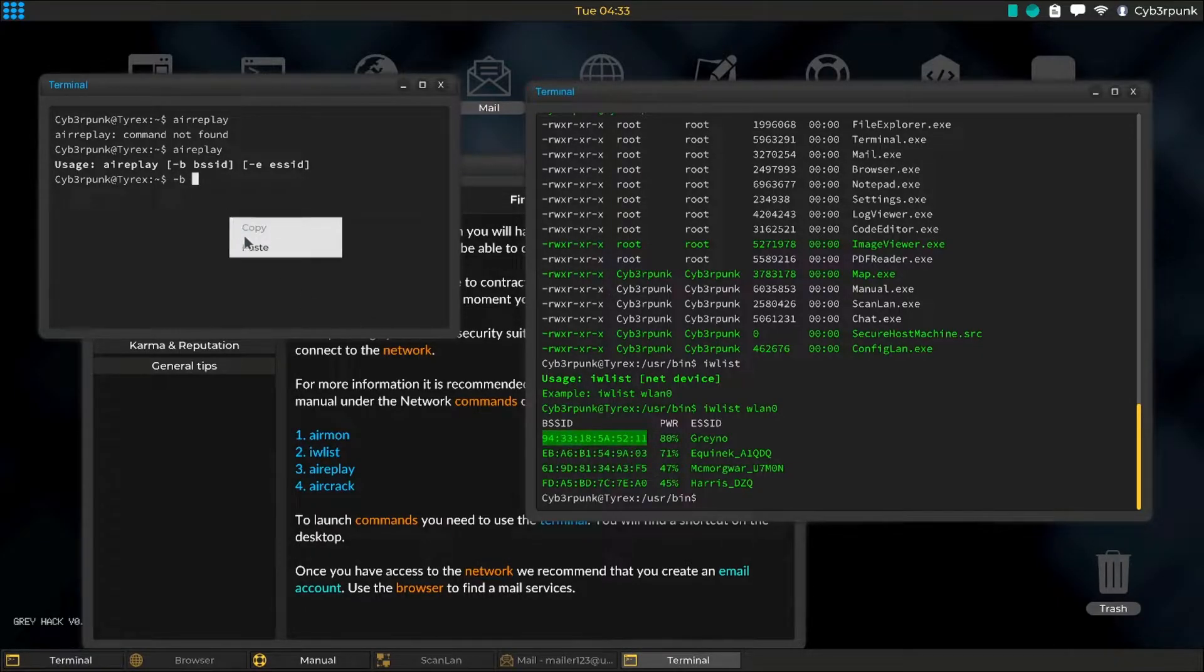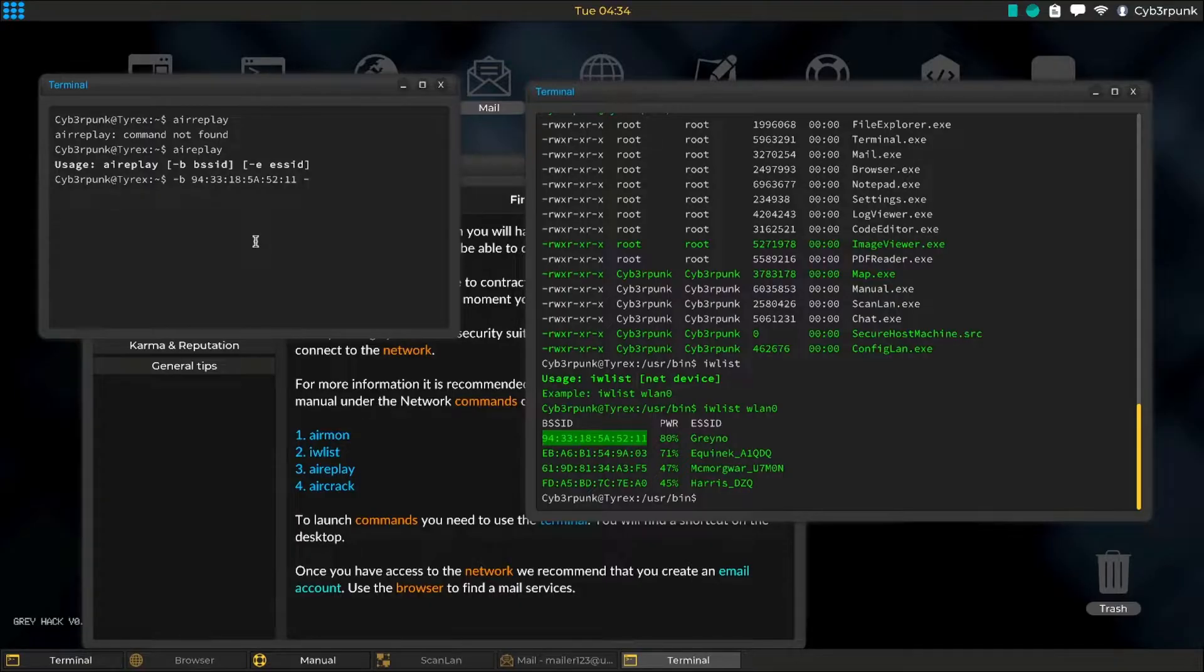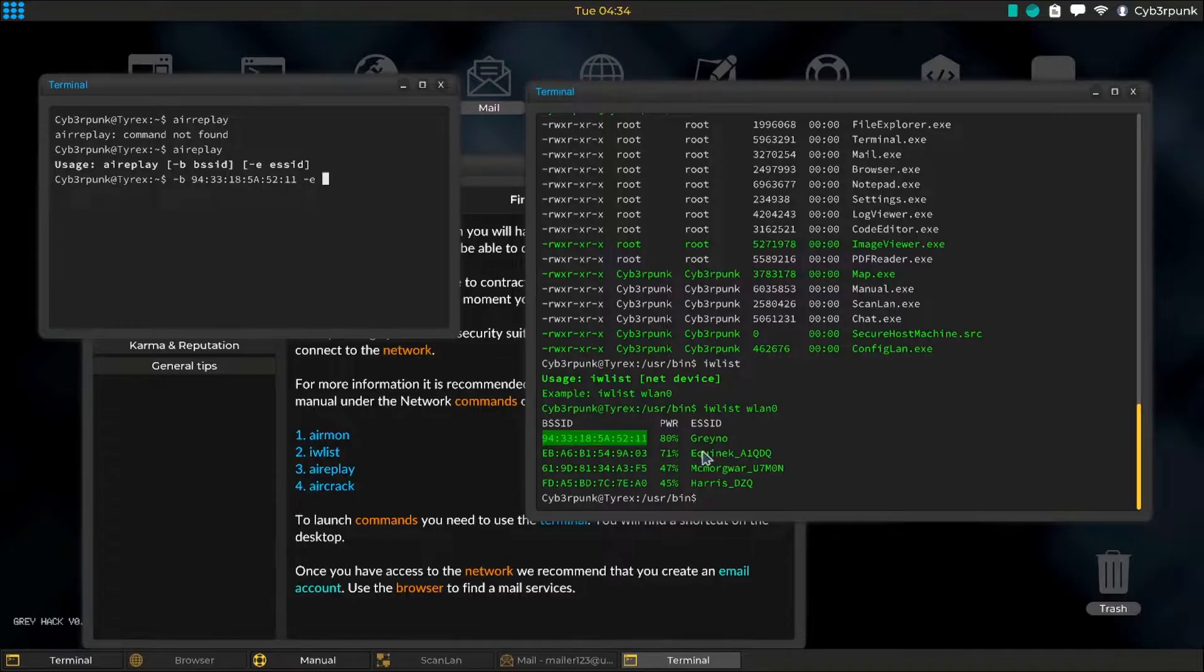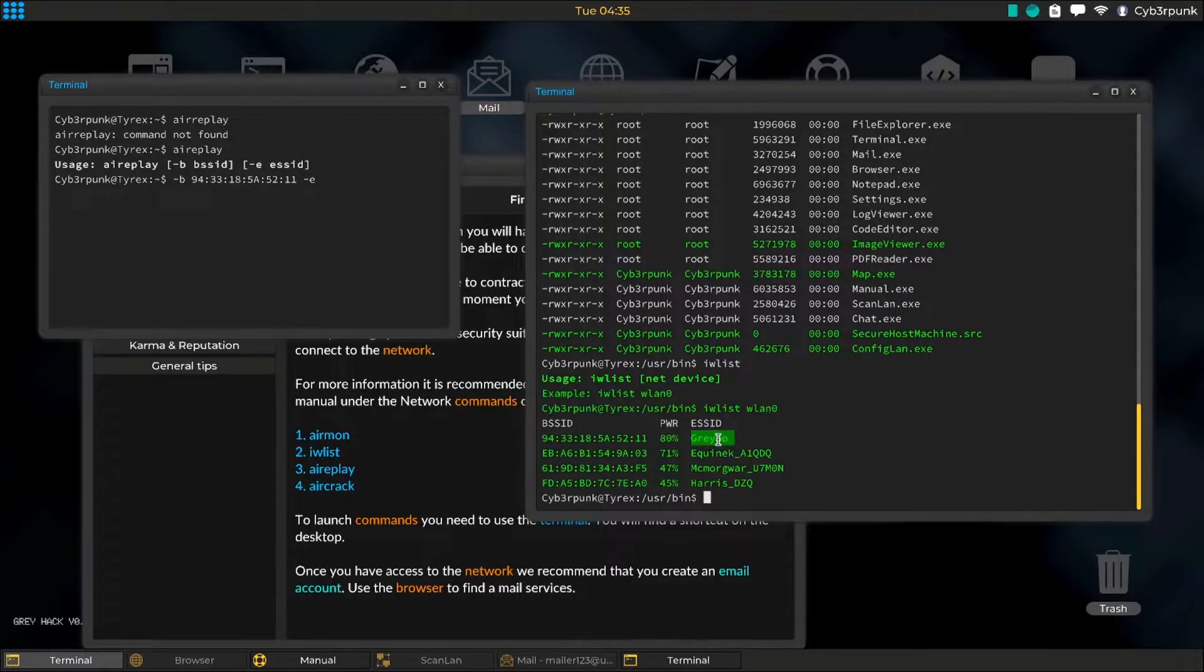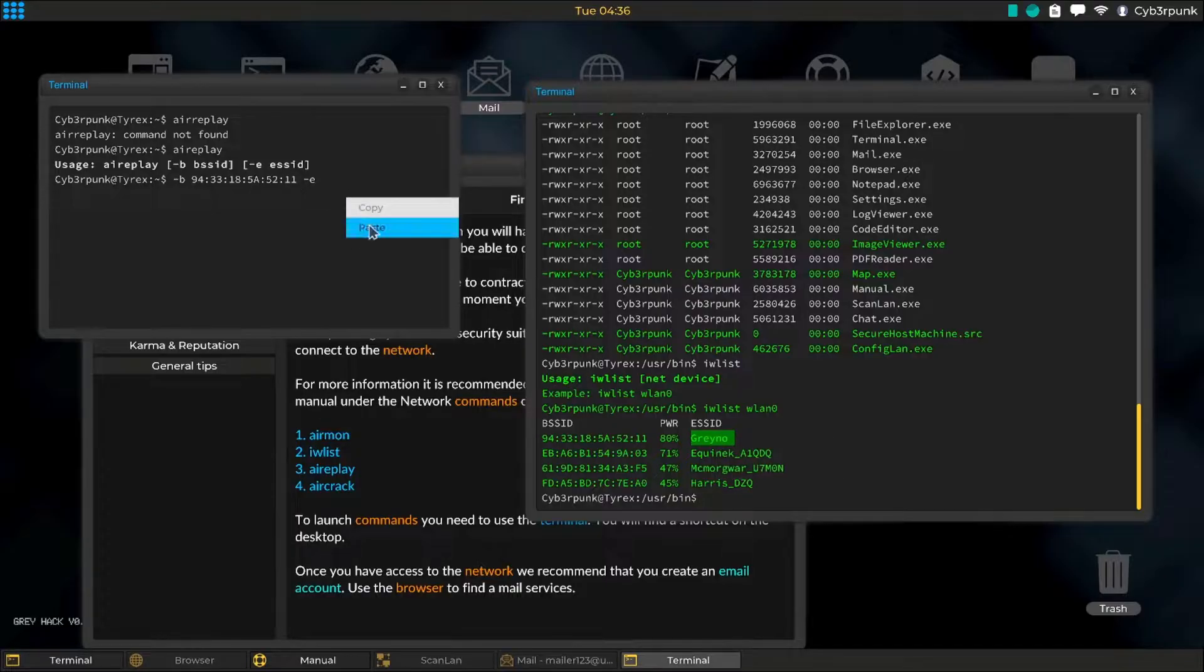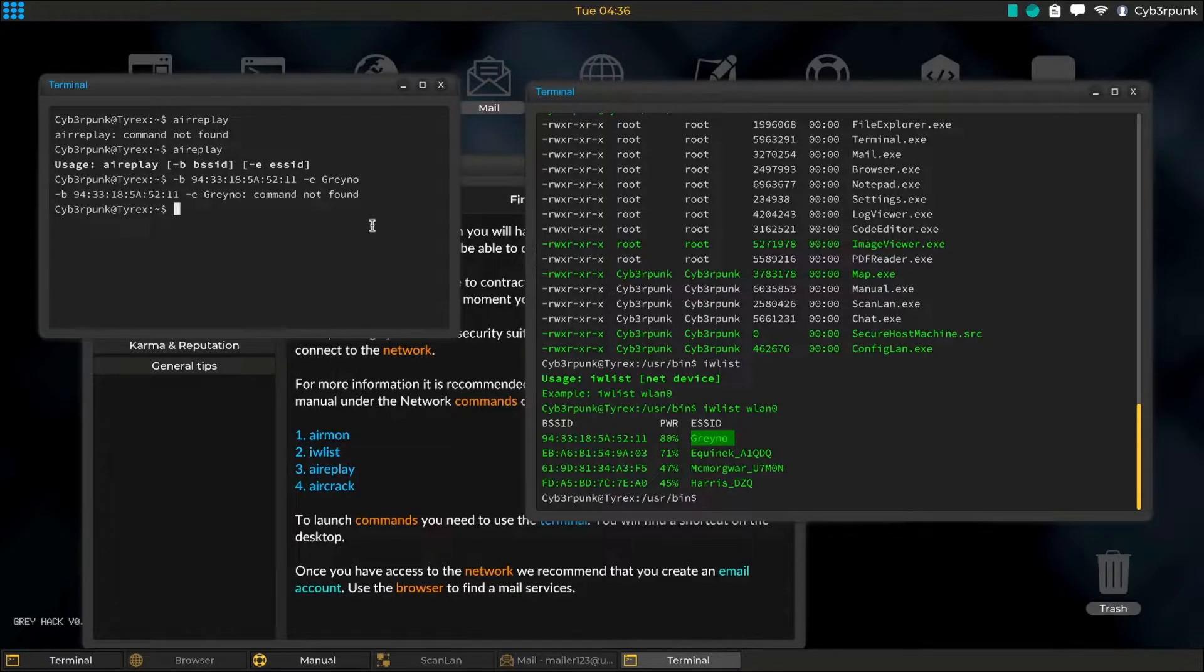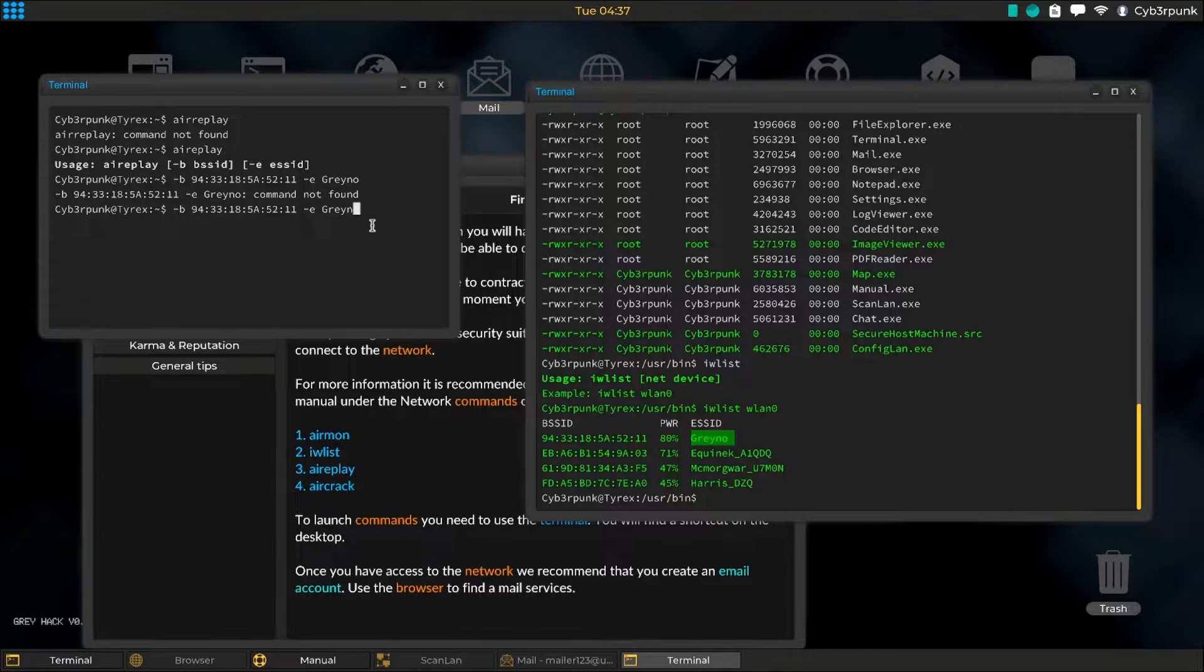BSSID stands for basic service set identifier. It refers to the MAC address of the access point of the router. And the next, ESSID, stands for extended service set identifier, which is a collection of access points or virtual access points sharing the same network.